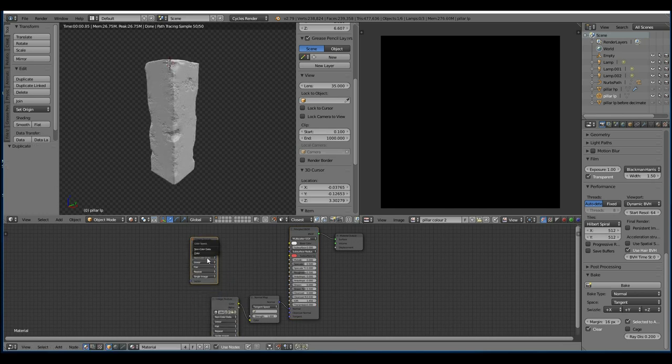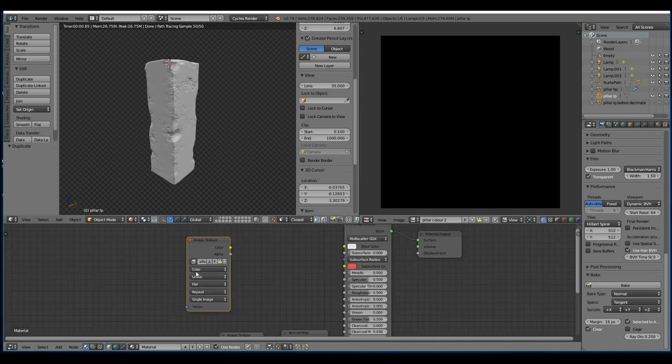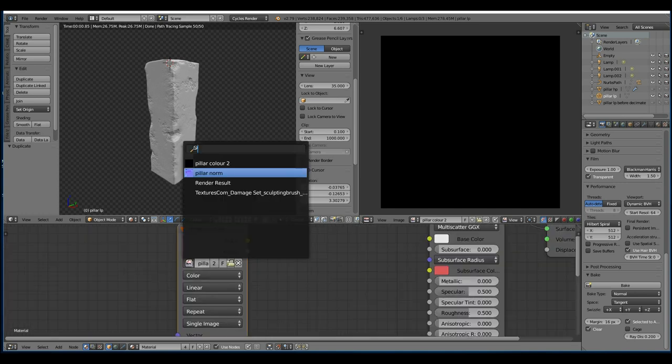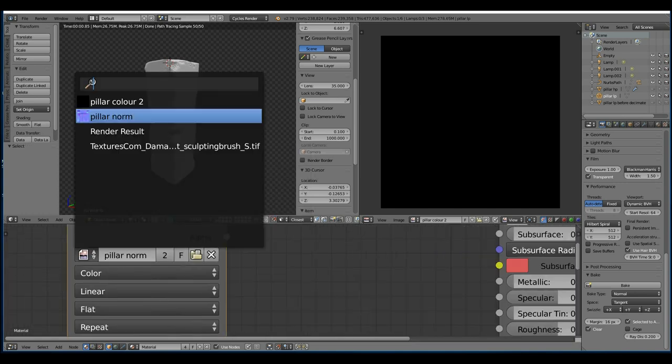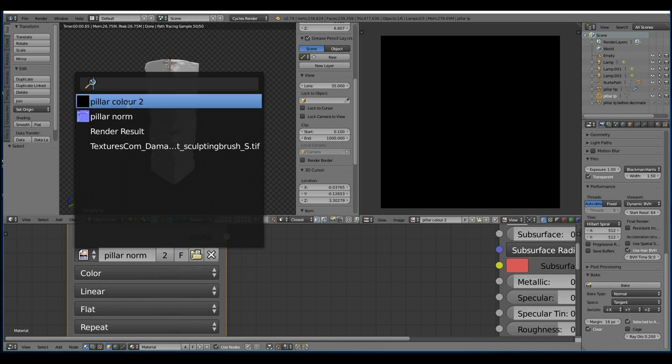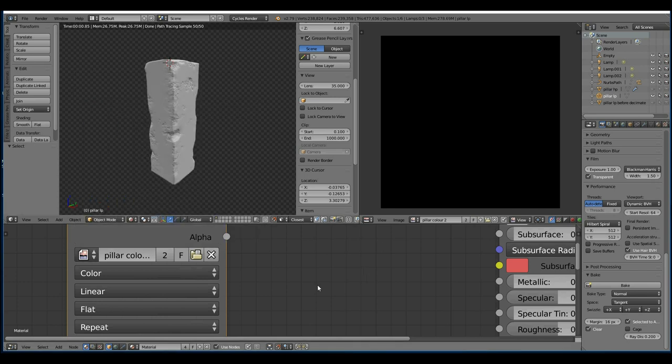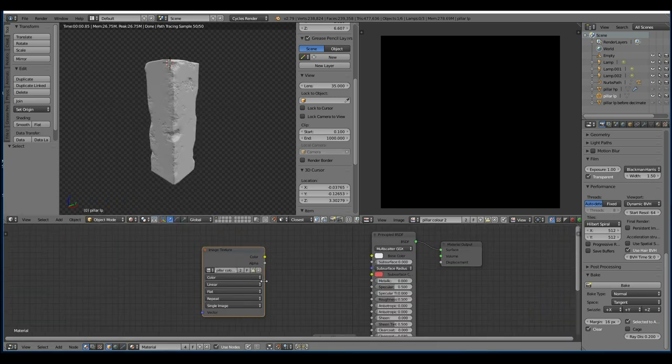Let's save this image and bring it into our node editor. I can just copy this one, Shift D to duplicate, change it back to color data, zoom in a bit and click on the little double arrows there, choose pillar color.